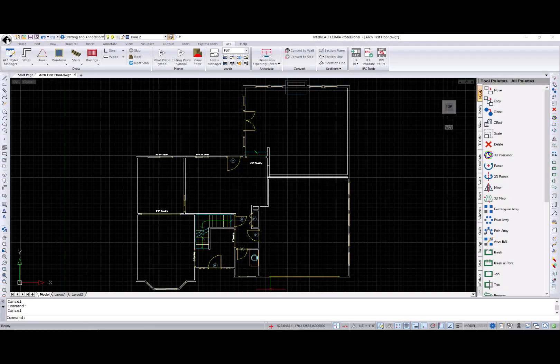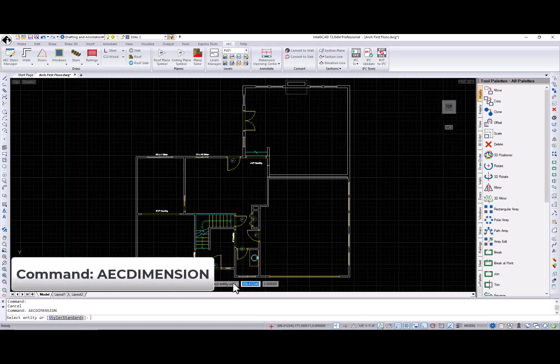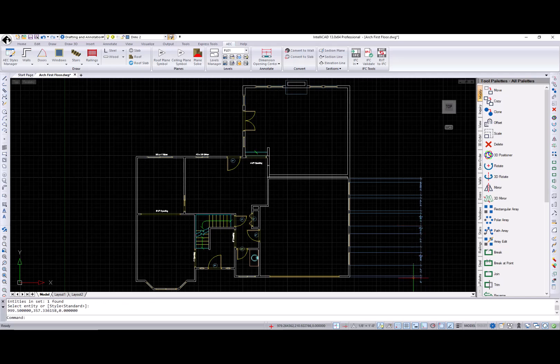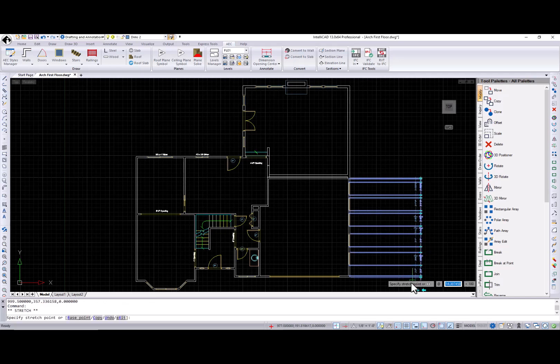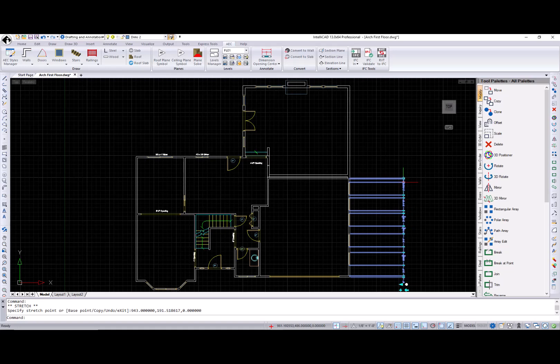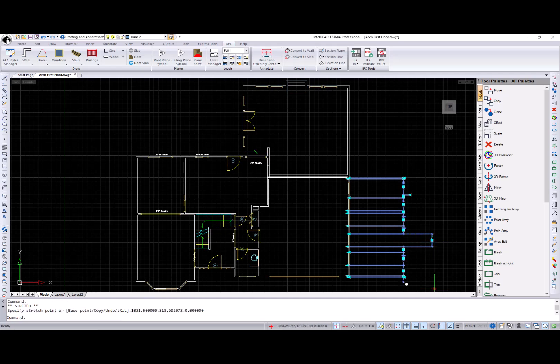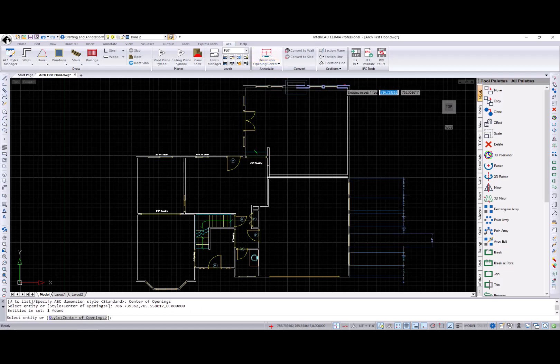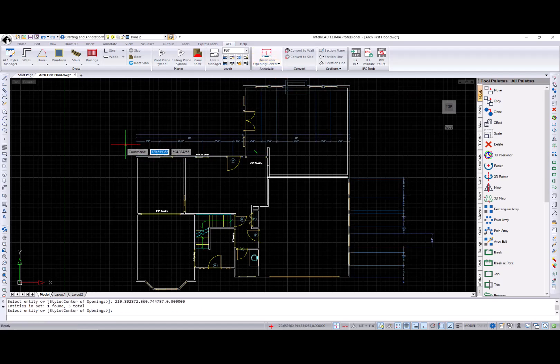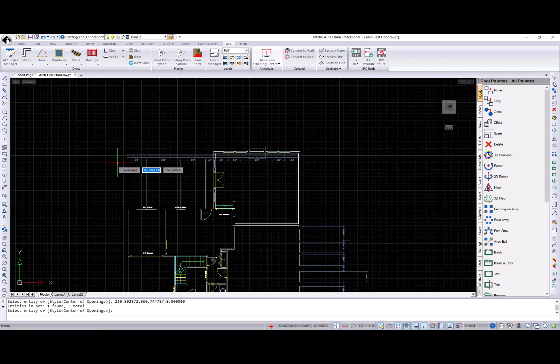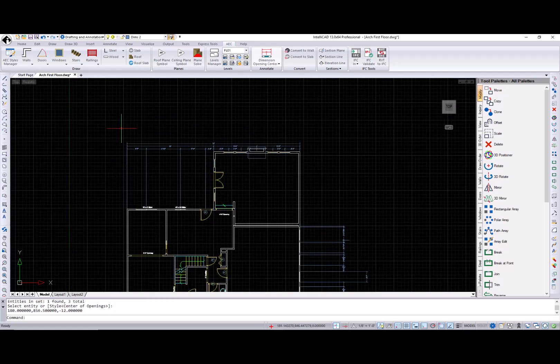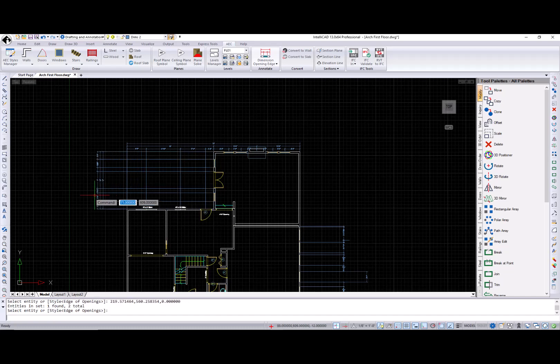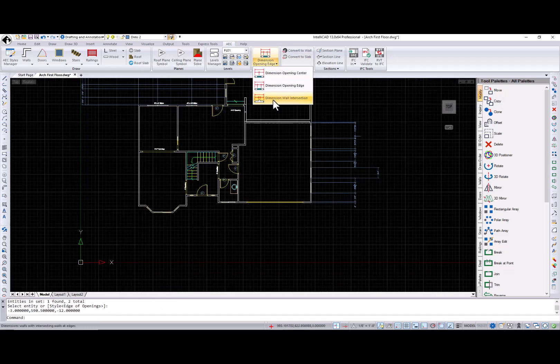Let's move to BIM special interest group functionality. New AC dimension command creates AC dimensions of selected AC entities. You can use AC dimension grips to move dimension chains, add or remove dimension points, change the offset of extension lines, text position, or override wall component dimensions. There are three default AC dimension styles available in IntelliCAD 13.0 that in addition to overall wall length measures dimension opening center, dimension opening edge, and dimension wall intersections.